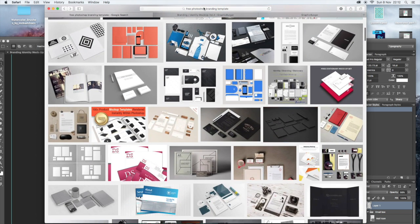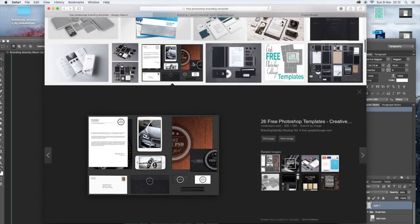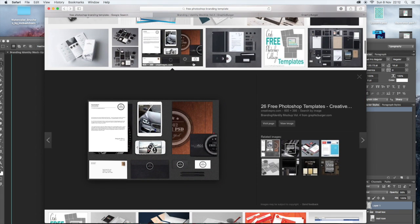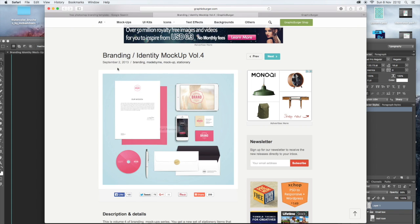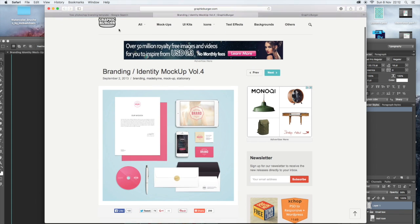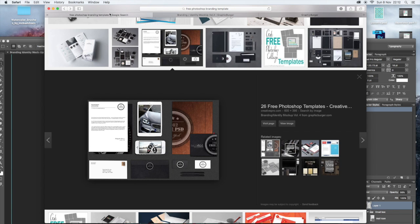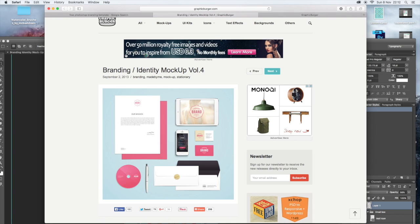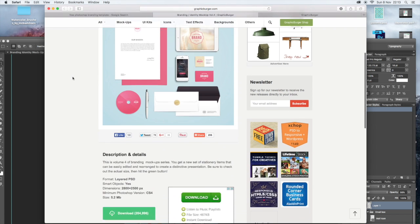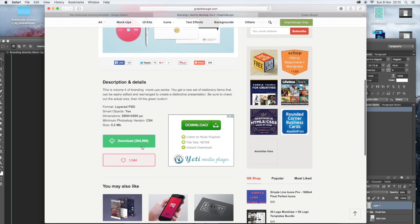All I did was Google free Photoshop branding template and it comes up with loads of these. I clicked on this one. It gives you Graphic Burger and there's lots and lots of templates on Graphic Burger. And I got this one, branding identity mockup volume four. And I'll put this link on the YouTube information at the bottom. That's where I downloaded it from.